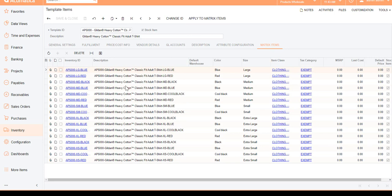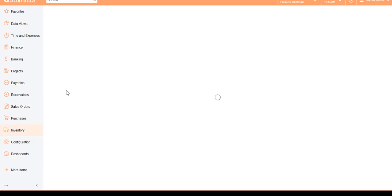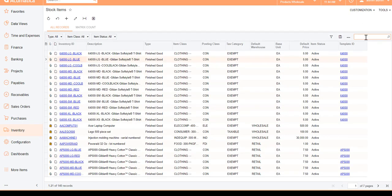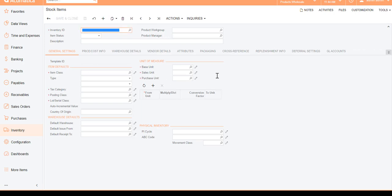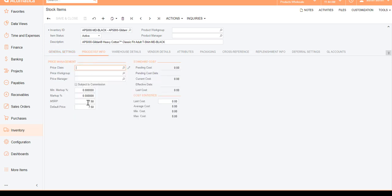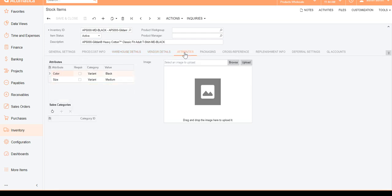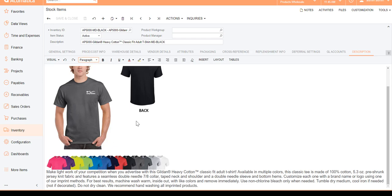Now we'll apply this to matrix items, so all of these child elements will inherit the descriptions and any information set up at the template level. I'll click Apply to Matrix Items. Going back to Stock Items and filtering on AP5000, here's the new inventory item that was generated. Notice the Template ID field — this is something new that indicates this is an item matrix item. The price is updated, vendor details are populated, attributes are shown, and if you scroll to the description section you'll see the product image and description have been copied over.